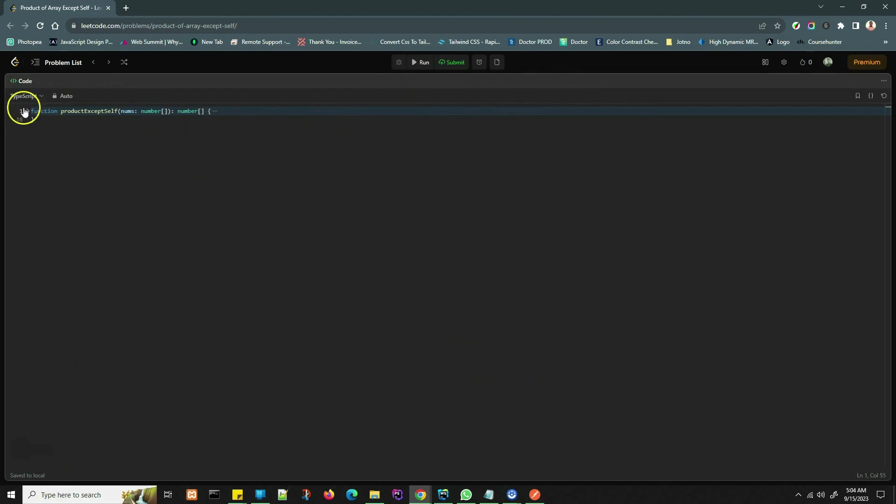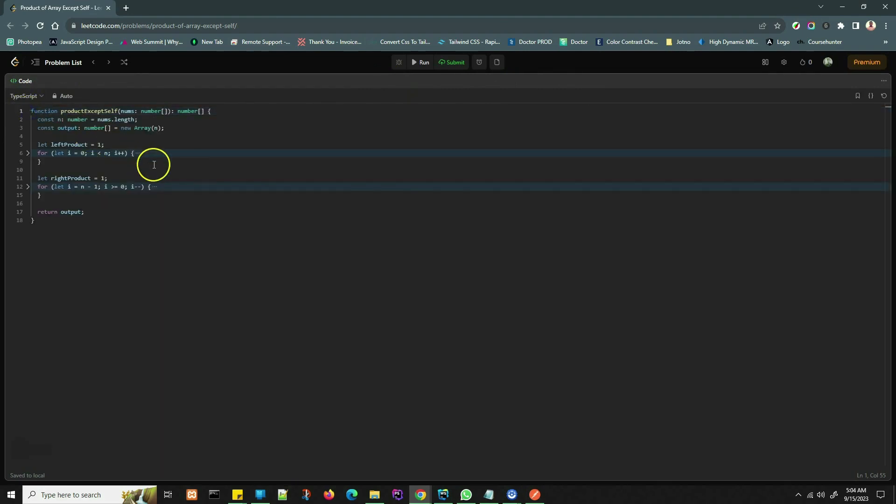This is our code for the productExceptSelf function. We initialize two variables: n, which stores the length of the input array, and output, which will store the final data. Output is an array of the same length as nums.